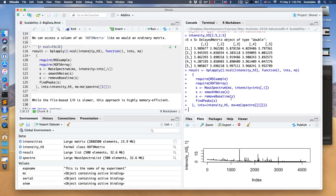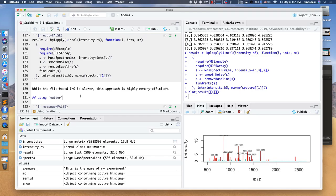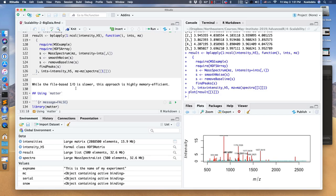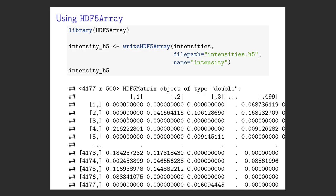We finished processing while I was talking. I'll plot the first result, which should be a processed mass spectrum — it has some peaks, and those look like results I might expect. So that seemed to have worked. Again, in this case it's small enough that the file-based I/O made it slower. But if this were very large, we would much prefer that than trying to load everything into memory. It would be much slower that way — this is much more memory efficient. HDF5Array is from the core Bioconductor people, so it should be pretty well-documented and well-supported.